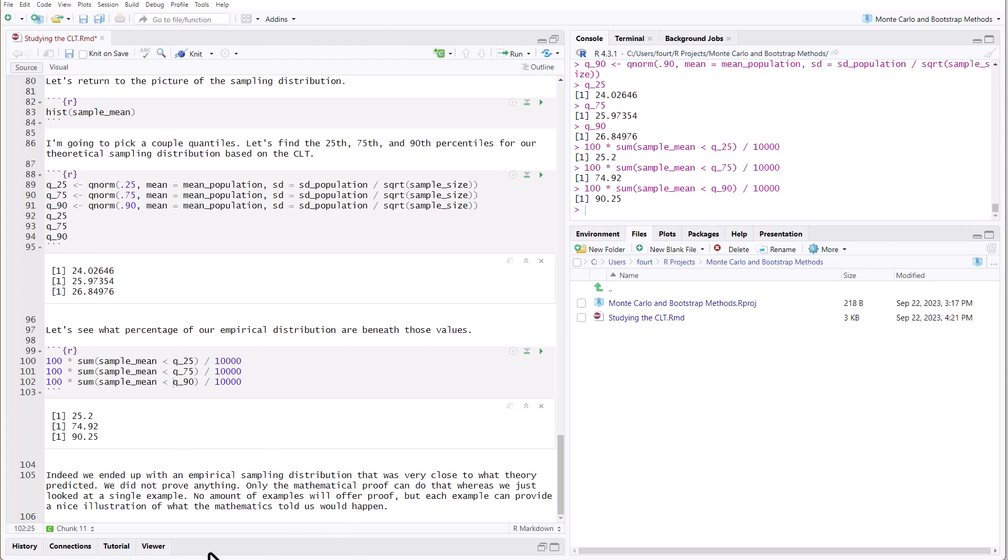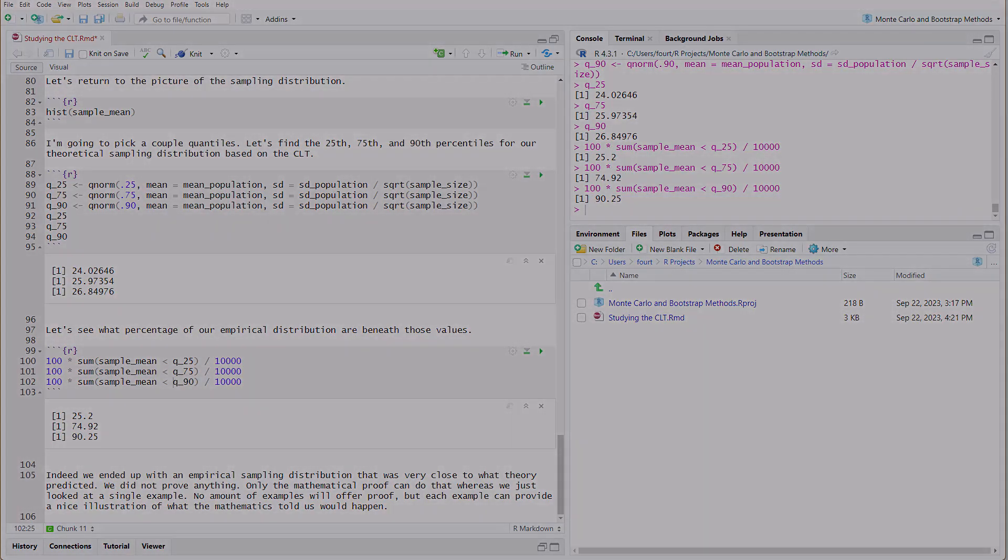We ended up with an empirical sampling distribution that was very close to what theory predicted. We did not prove anything — only a mathematical proof can do that — we just looked at a single example. No amount of examples will offer proof, but each example can provide a nice illustration of what the mathematics told us would happen.